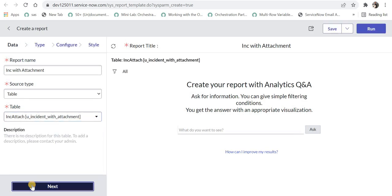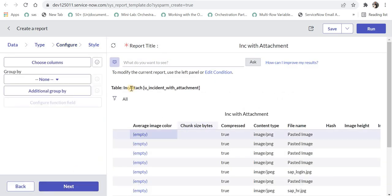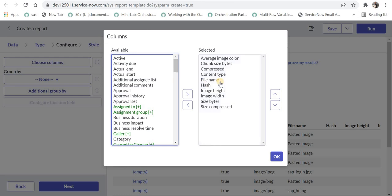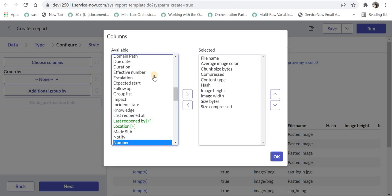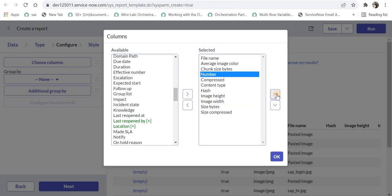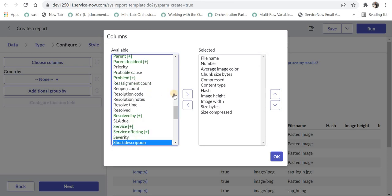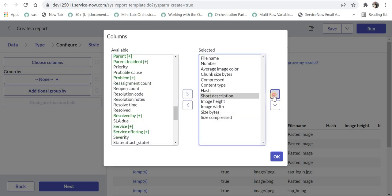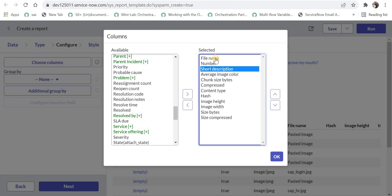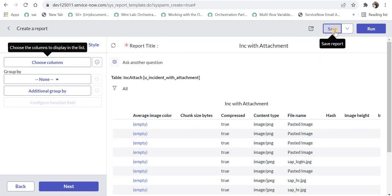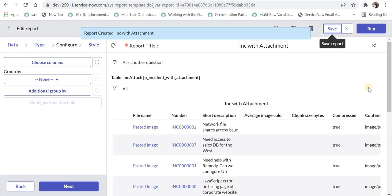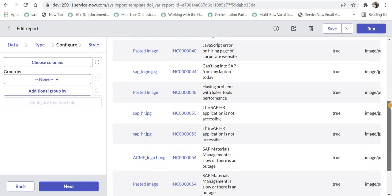I will select this, click Next, and again click Next. Here I can choose the columns. I will move the file name to the top, then bring in the incident number, and then maybe the short description. You can remove all other fields if you want or add other incident fields. I will click OK and save this report.